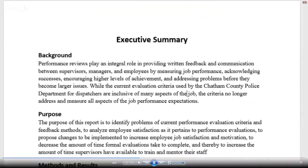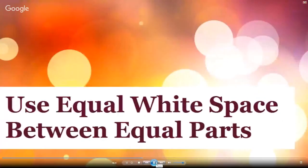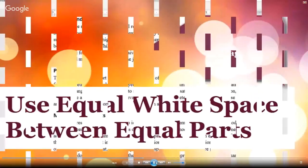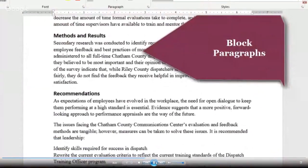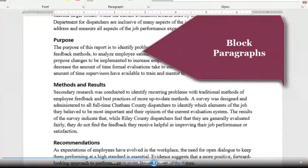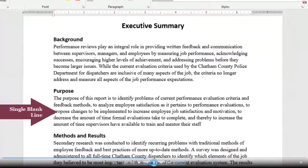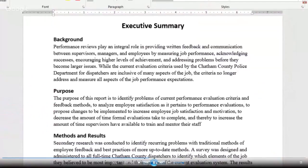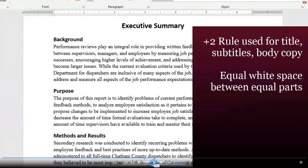Kevin will now tell us about the so-called invisible design element: white space. The white space between elements of equal weight must also be equal. In this case, we're using block paragraphing — no indentations — which is the most common type of paragraphing on the web and in business documents. Therefore, we have a single blank line separating each section throughout the document, no more, no less. We now have a document with a title that dominates the page, sections clearly defined by white space and subheadings, and an attractive blend of serif and sans serif fonts.